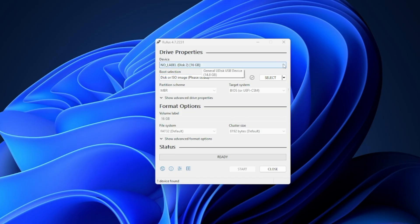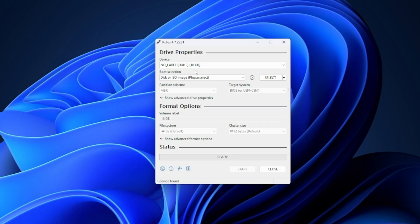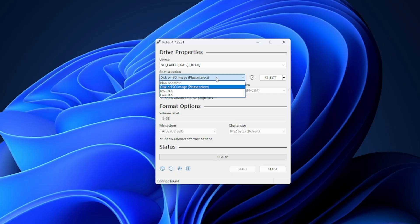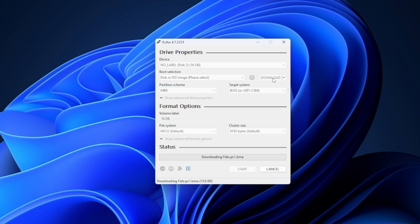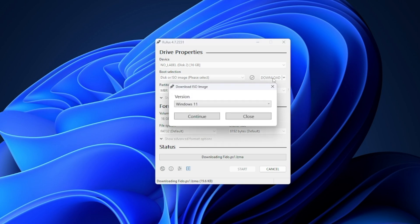After opening Rufus, we'll click on the drop down arrow by device and select our USB drive. Under boot selection, we'll select disk or ISO image. To the right, we have options to select an ISO image that we have already downloaded or we can select download and Rufus will download the Windows 11 ISO image for us.